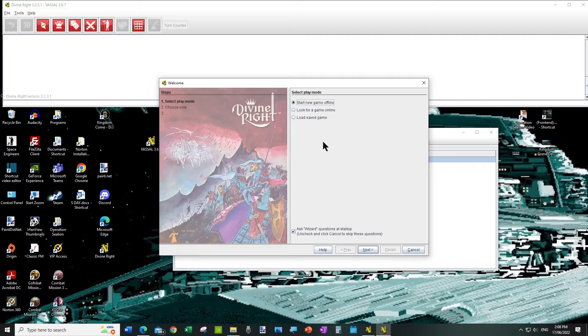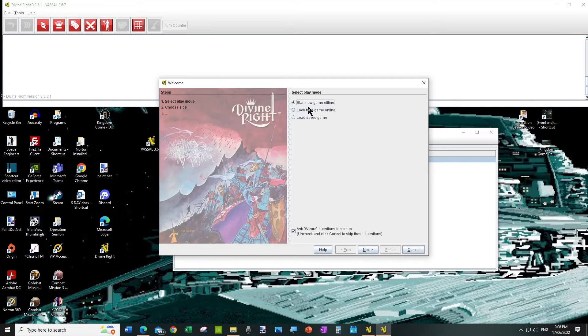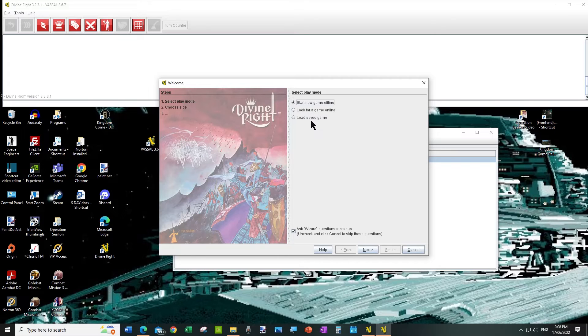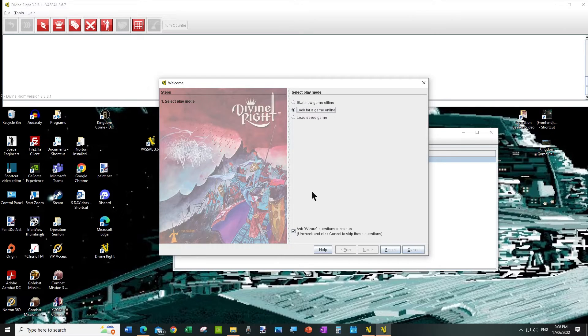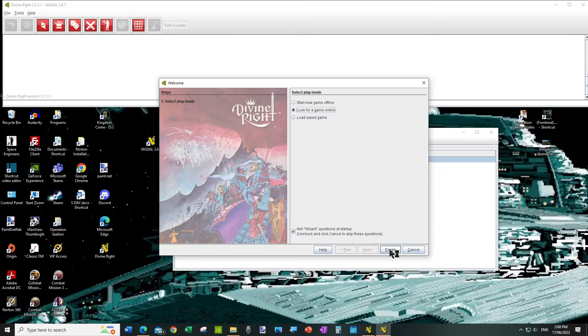And when it starts up it always comes to this screen which gives you the option of starting a game offline, look for a game online, and look for a saved game. So we're going to be playing online with other players, so we choose look for a game online, and we click on Finish.